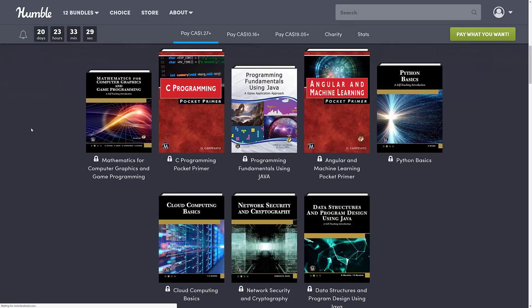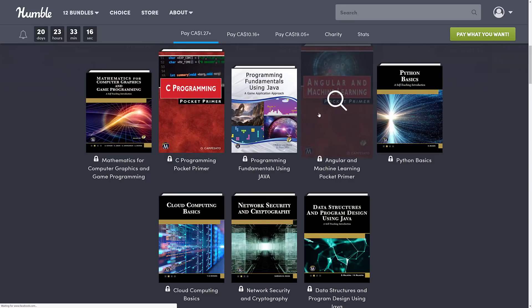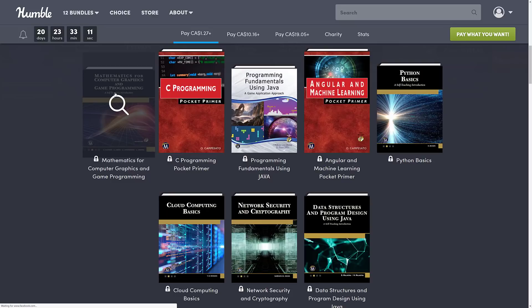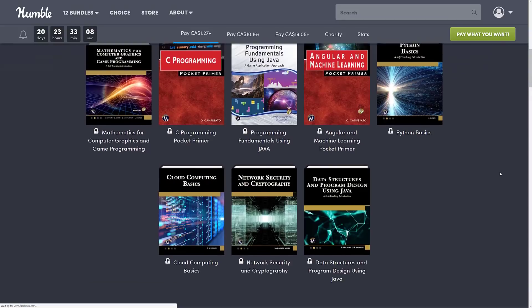Rounding out the $1 tier: Angular and Machine Learning Pocket Primer, Python Basics, Cloud Computing Basics, Network Security and Cryptography, and Data Structures and Program Design Using Java. We rarely see this much value for game developers at the $1 tier — a C intro book, a Java intro book, a Java game programming book, a math book, and a Python introduction. That's an impressive $1 tier.